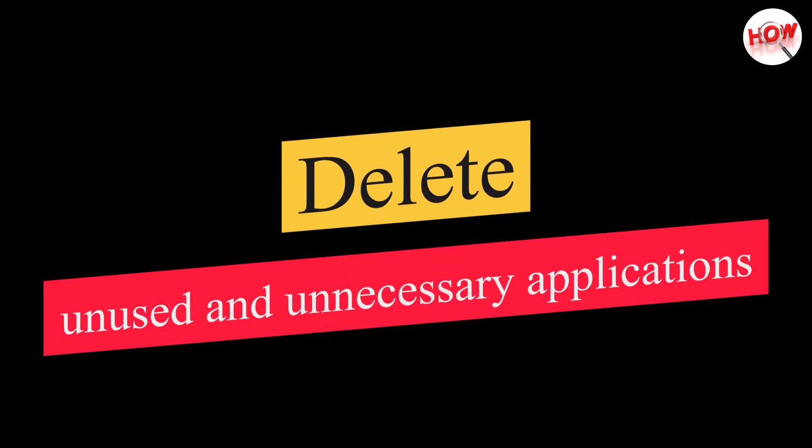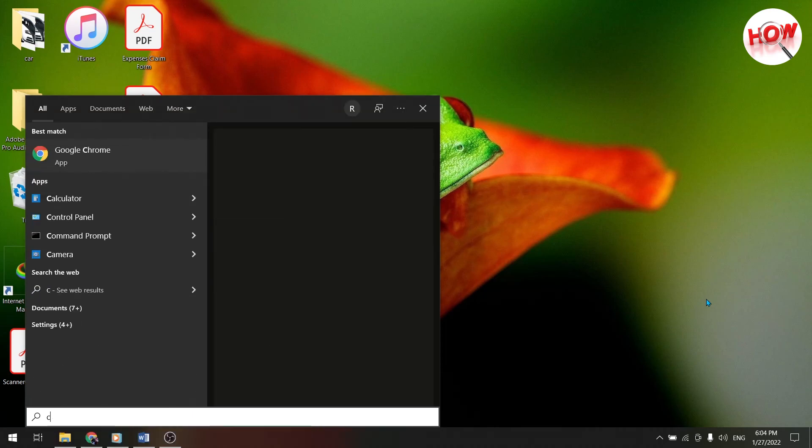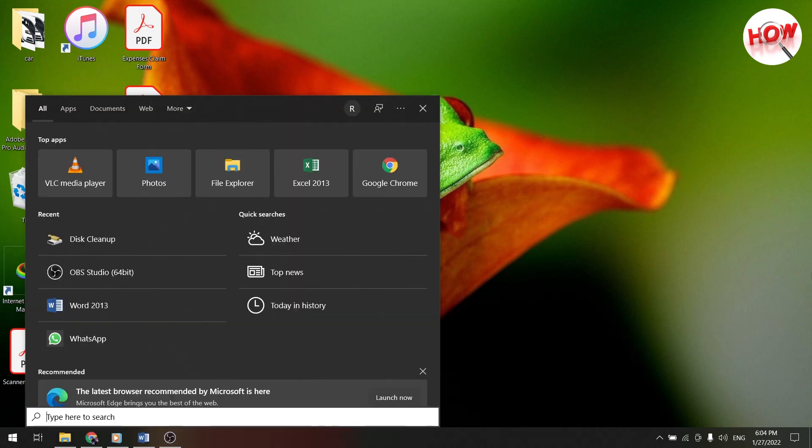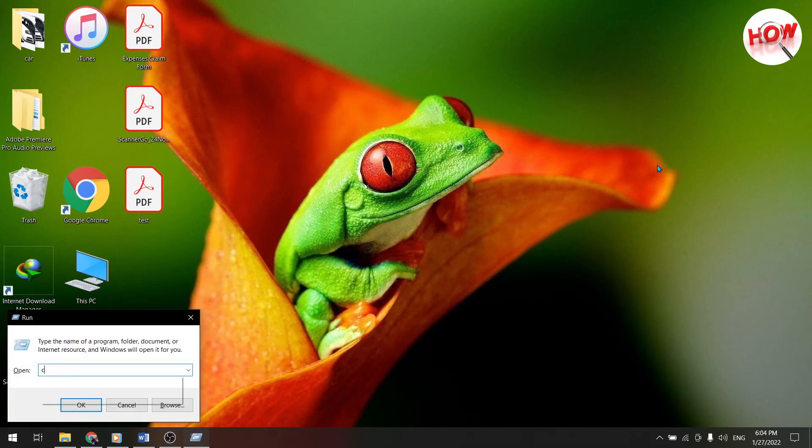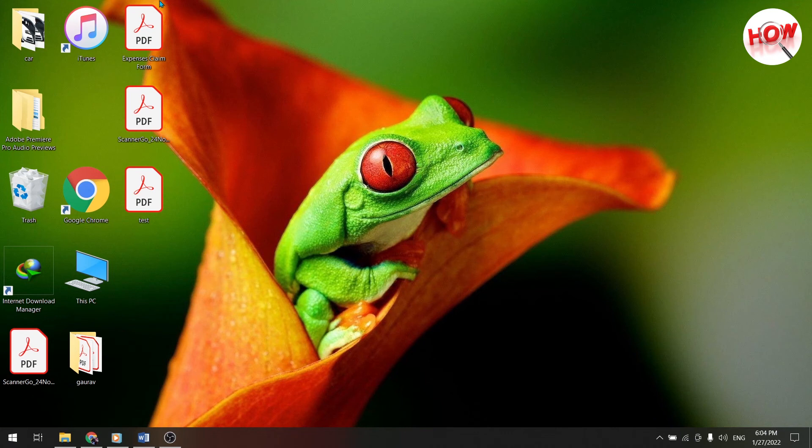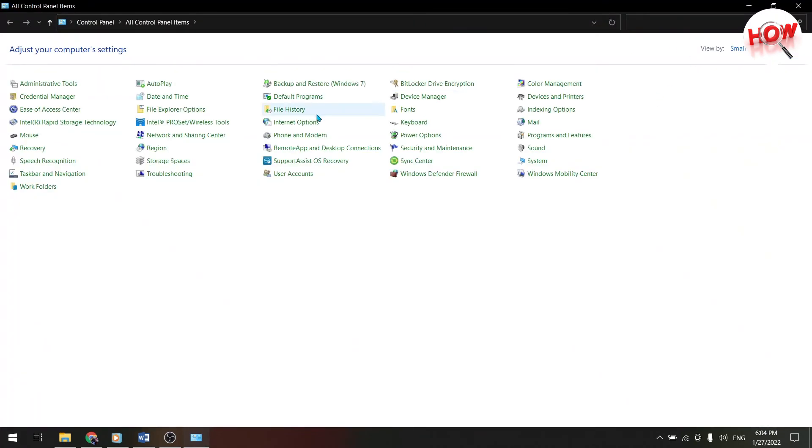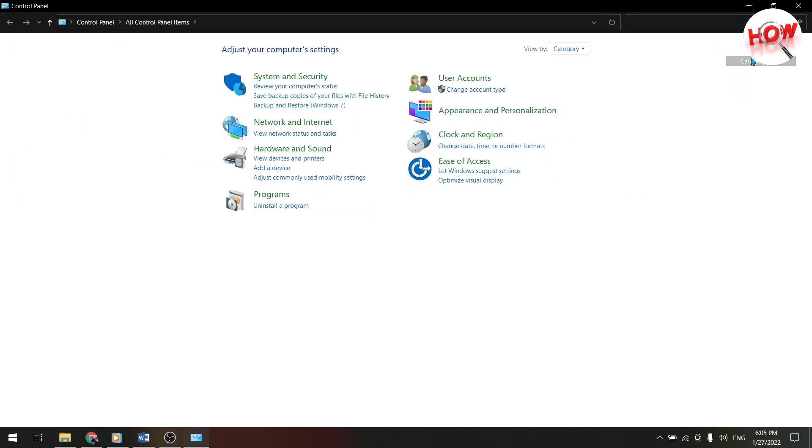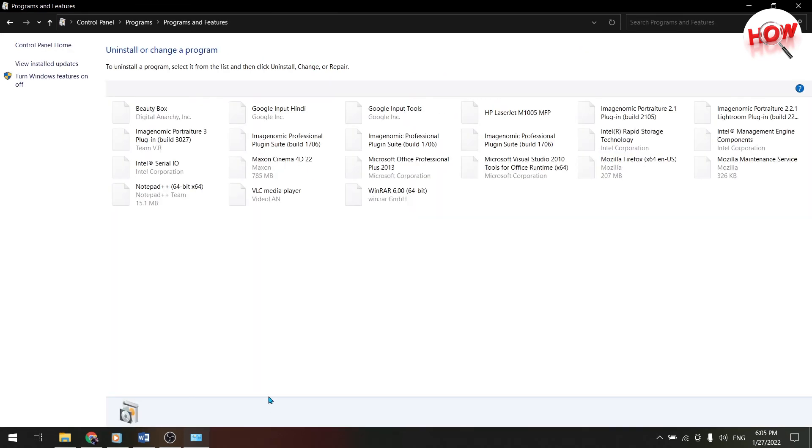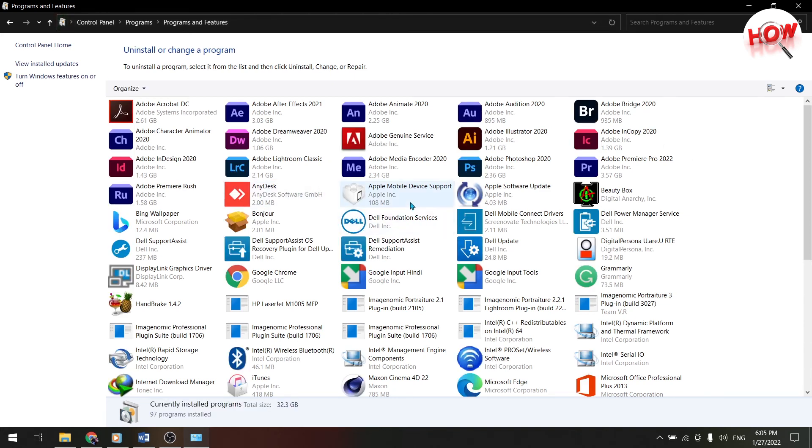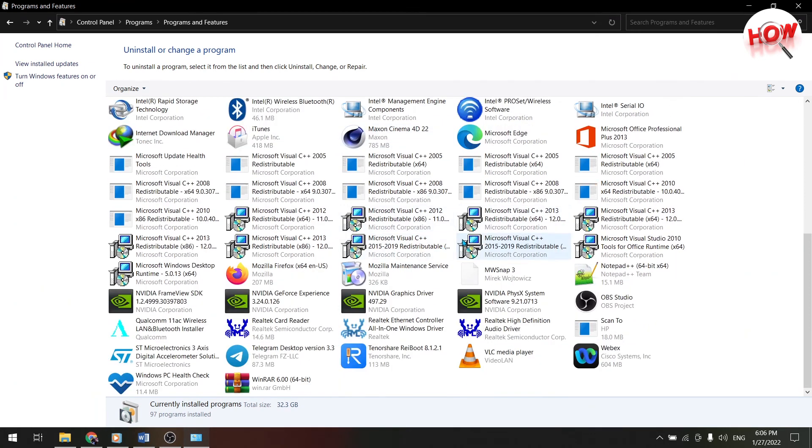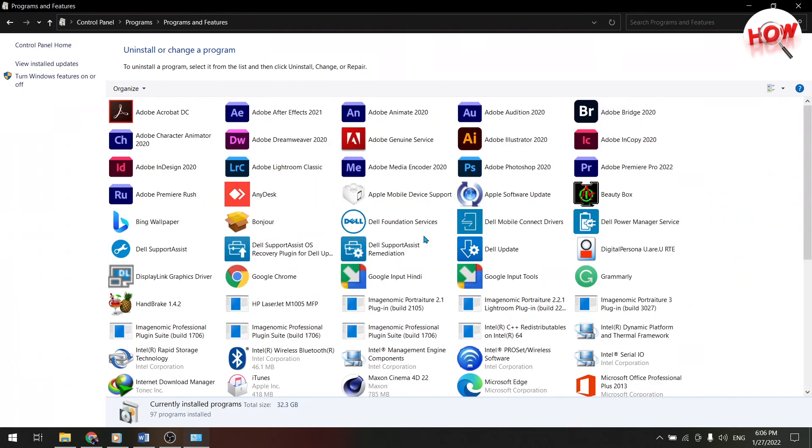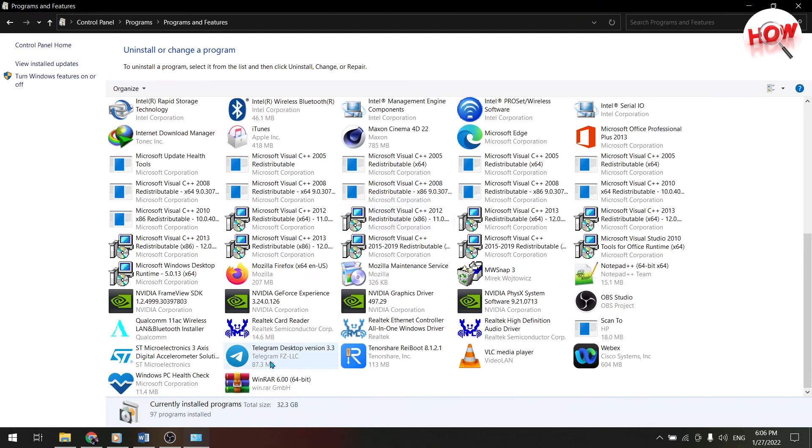Delete unused and unnecessary applications. So come back to the desktop once again, and then press window plus R together, and the control panel search here. Then OK. And the control panel will open in front of you. From here, make the icon large. From here you click on uninstall the program. Here you can see, my laptop has a lot of software and applications. Even if you have, and among them are there software or applications that are unnecessary or unusable, which you do not use, so please uninstall such applications from here. Because there is no point in keeping them unnecessarily which is of no use. So let's go to our next setting.